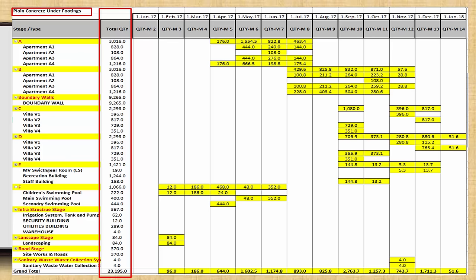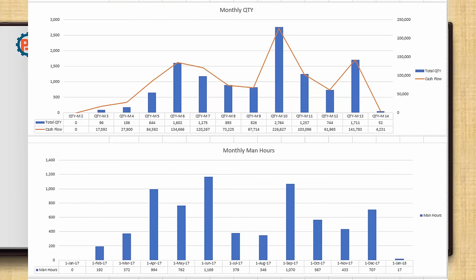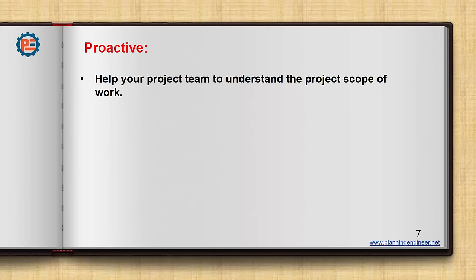What else you can give them? You can give them the expected quantity each month or each week. We have two templates here. If you use the week's template, you can make the quantities per week, or if you use the month's template, you can use the quantity per month. But it is very important to tell them, okay, these are the quantities required for each month. Is it enough? In my opinion, no. You need also to give them better understanding by the graphs. So here we have given them the monthly quantities along with the expected cash flow from this specific item. Also, we give them the man hours. So whenever you are trying to help them to understand the scope of work, what is exactly required, you will be a proactive planning engineer.